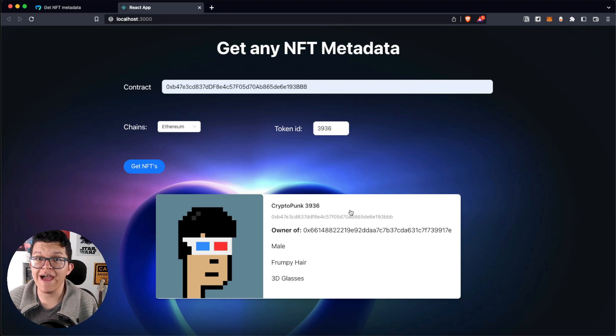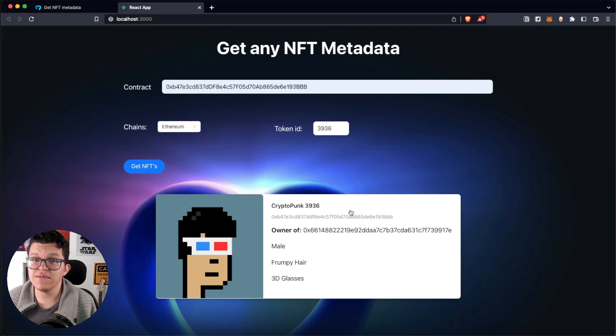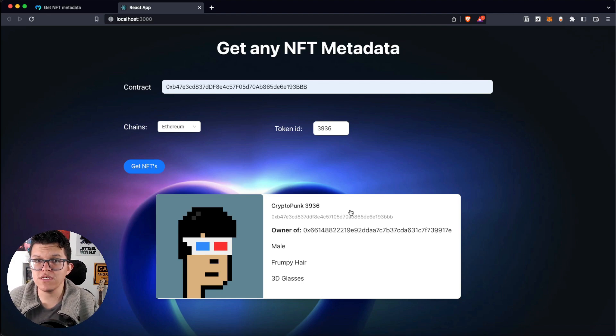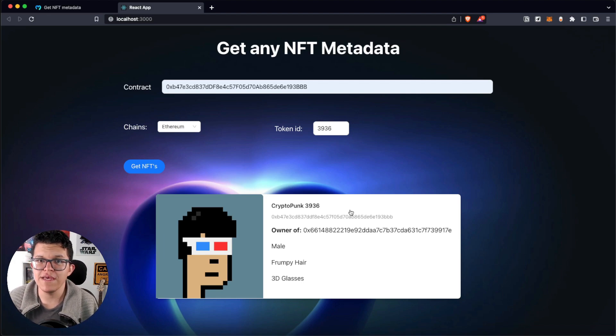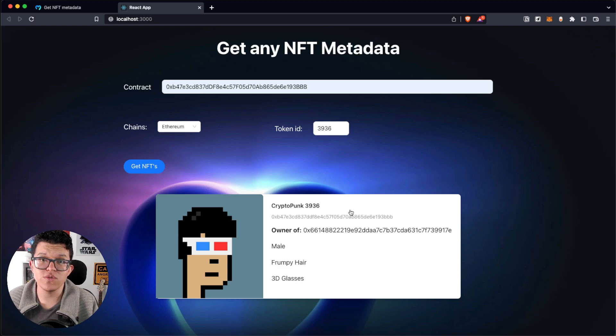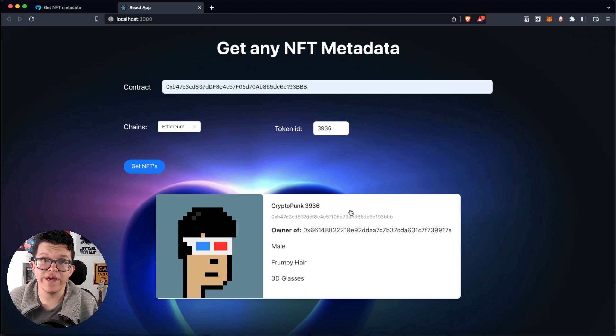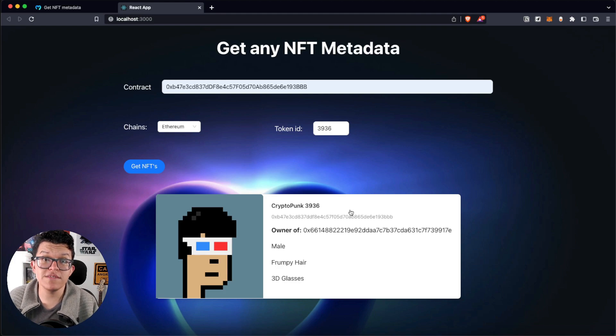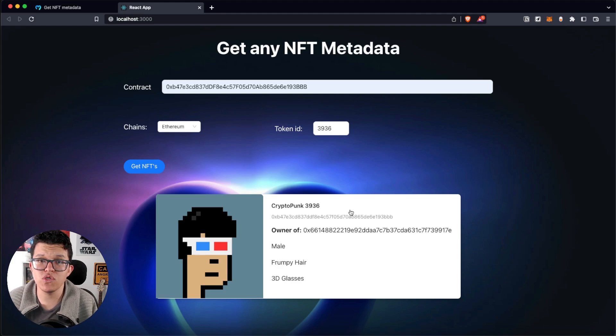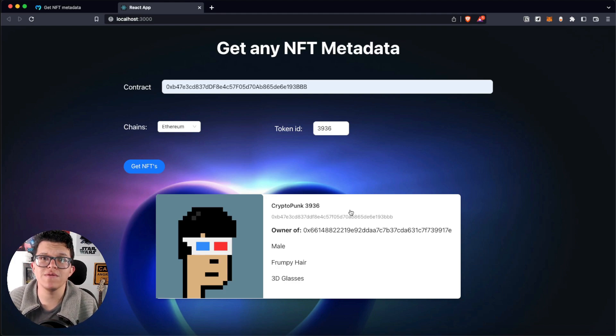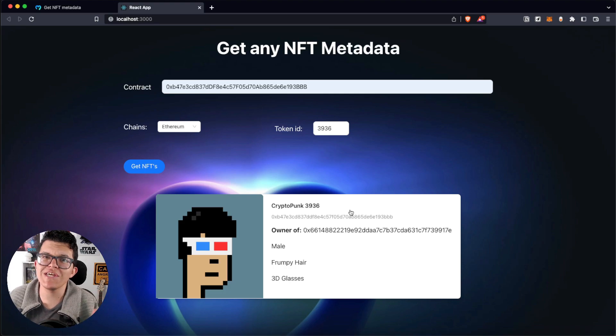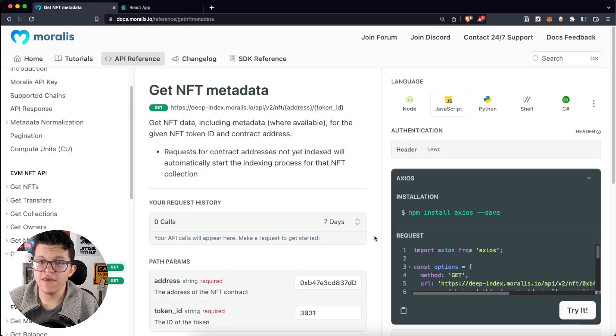Usually, getting NFT metadata is a complicated process because it depends a lot on the marketplace, how the contract is managed, how the Token URI is managed, and a lot of factors more. So, this tends to be really time consuming and not easy at all. So, let's check the Morales way.